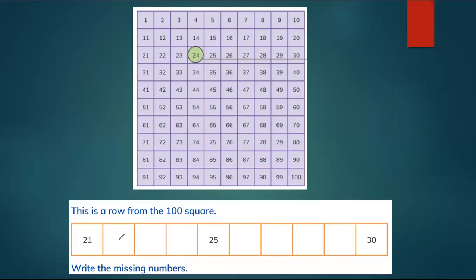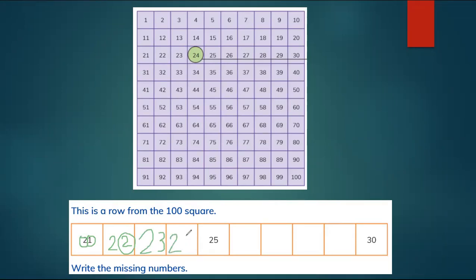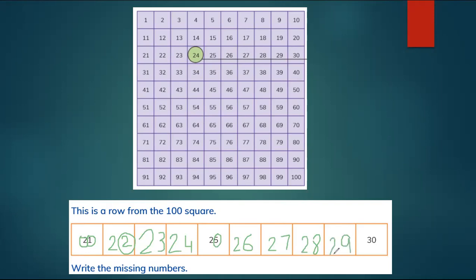Let's solve the exercise — how to find the missing number. Here is 21. The ones change: after 1 comes 2, tens stay the same — 22. After 2 comes 3, tens remain — 23. Then 24, 25, after 5 comes 6 — 26, then 27, 28, 29, and after 9 the ones go to zero.